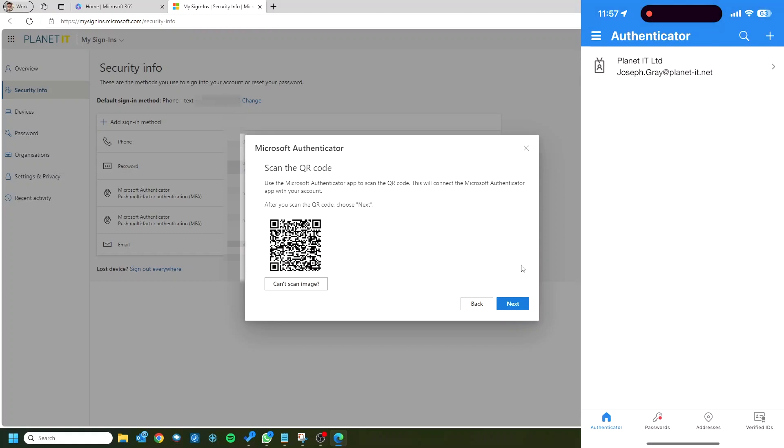And hopefully that should fill on the app, put your details in there. So once that's done, you can put that back down and click next back on your laptop screen.